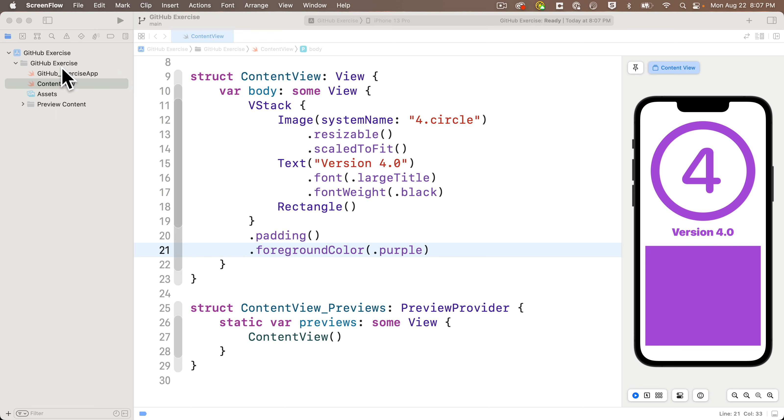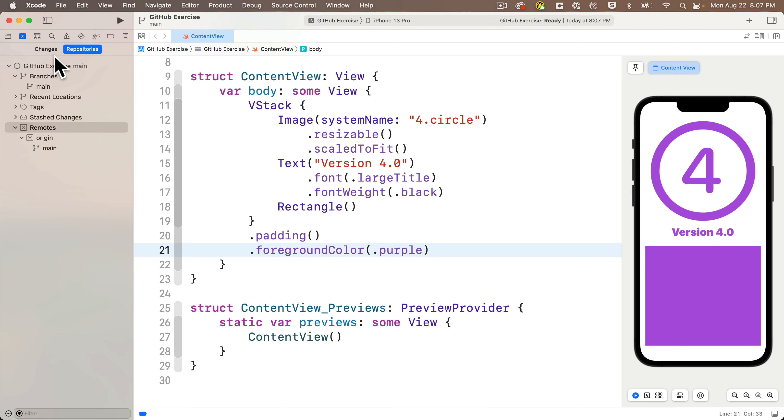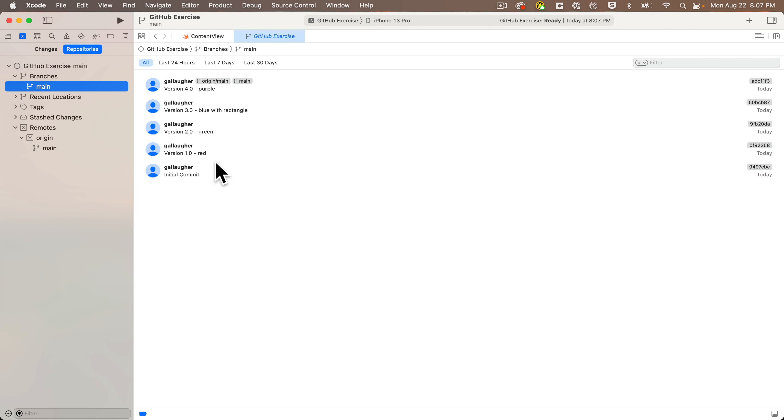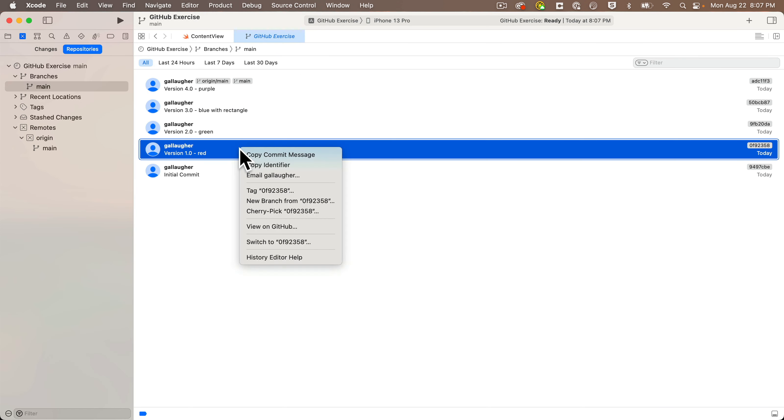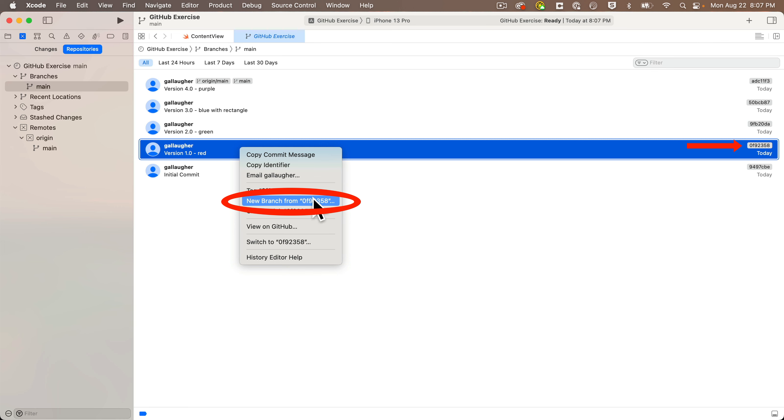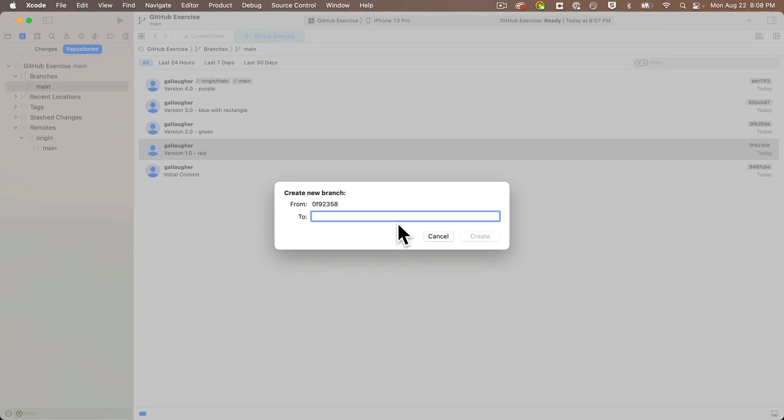So to start, let's head to the Source Control Navigator. We'll click on the main branch, we'll find the version 1.0 commit, right-click, select New Branch From. I'll create the new branch and call it temp, click Create.